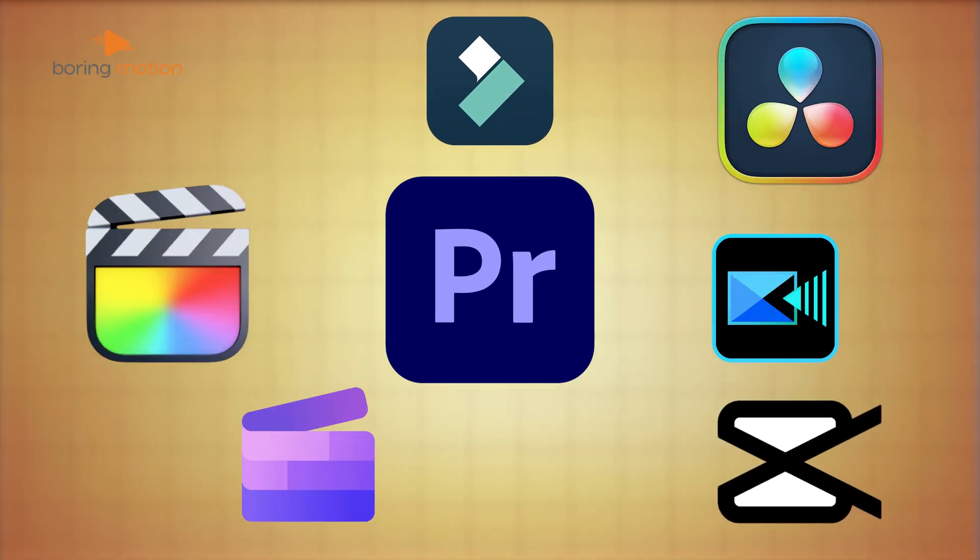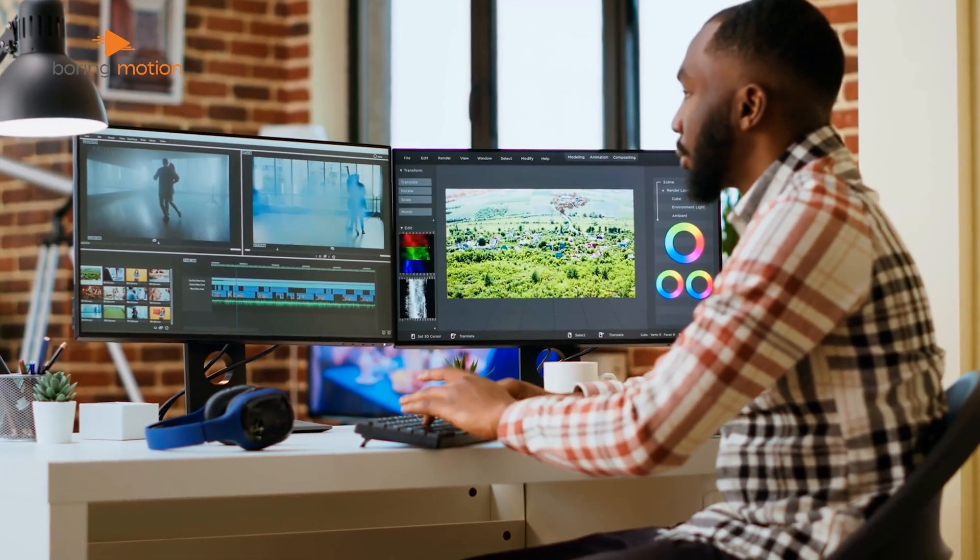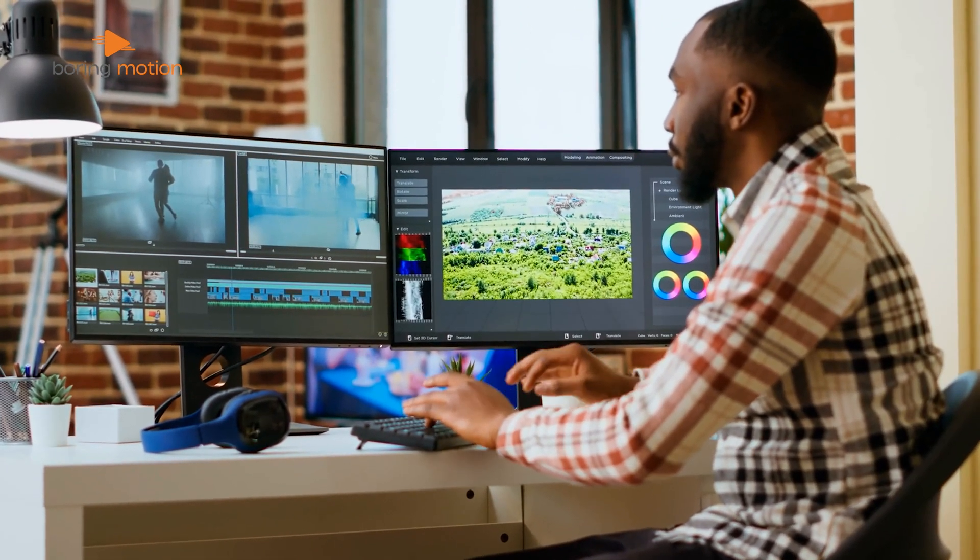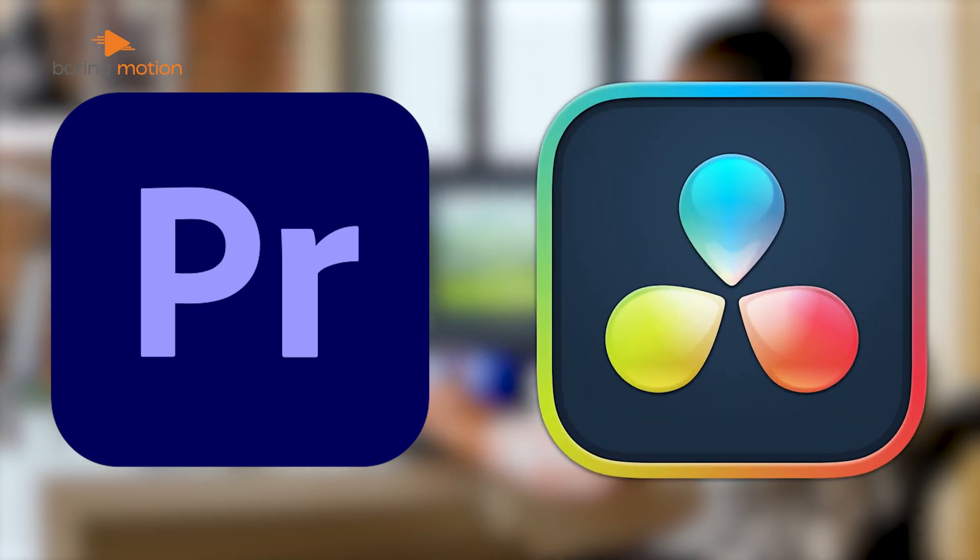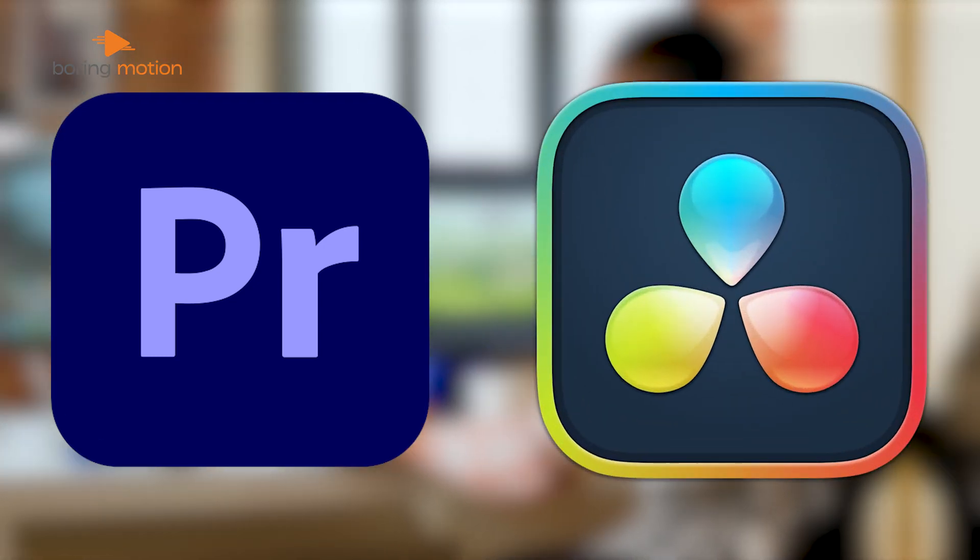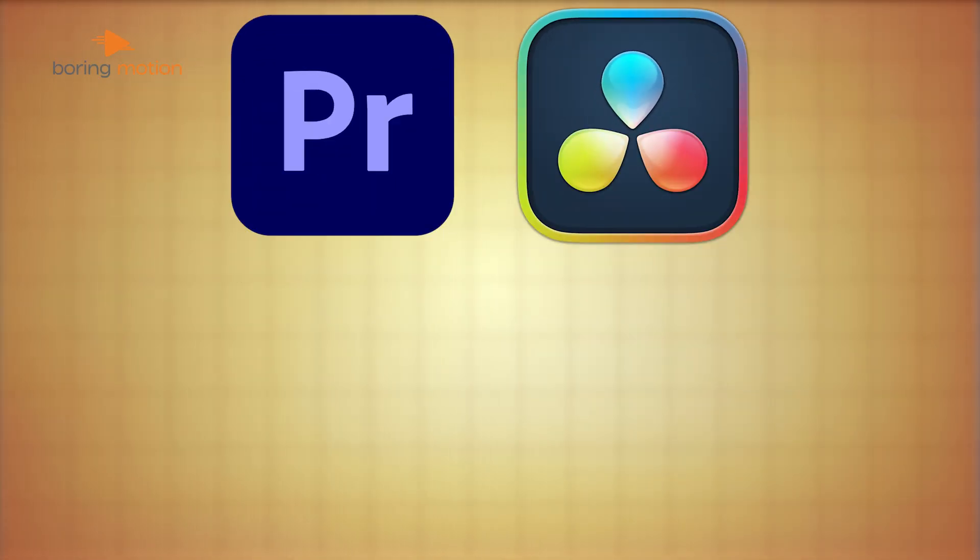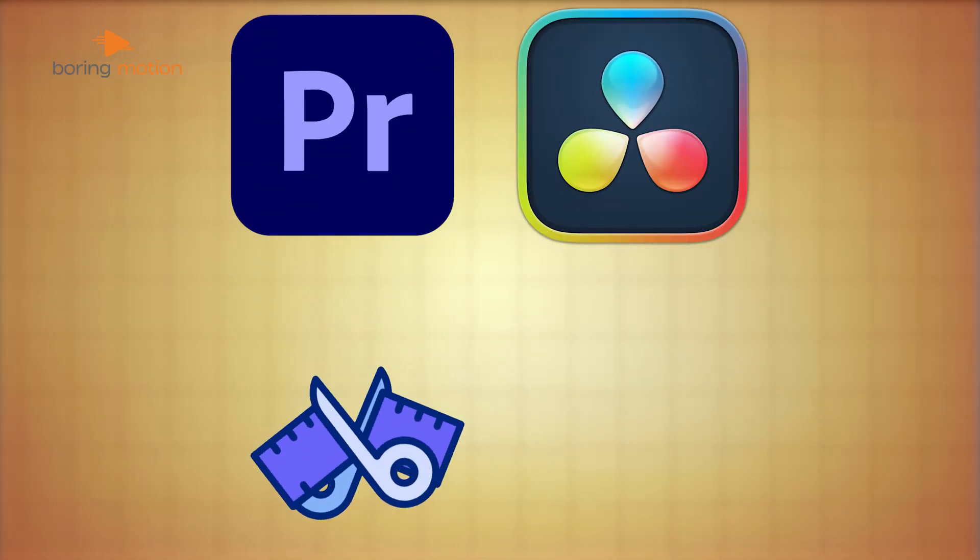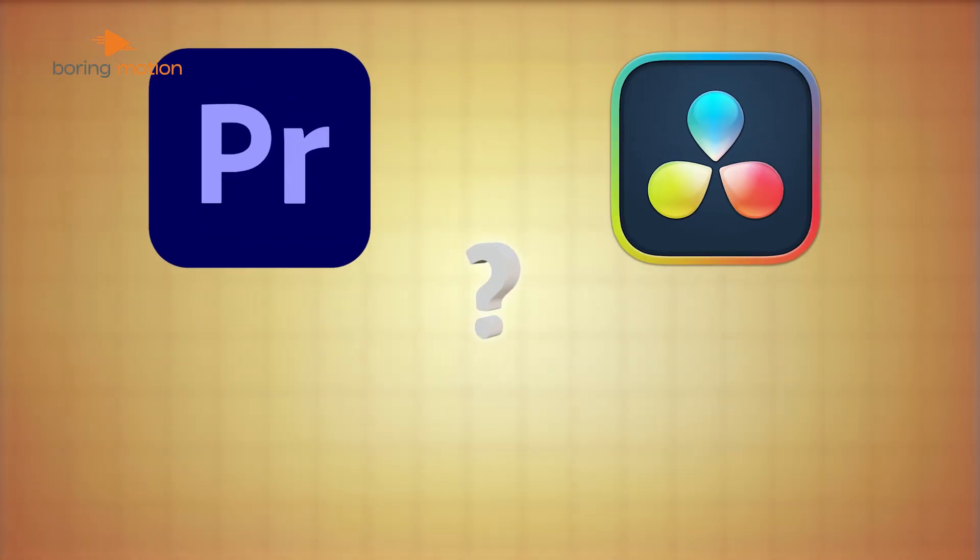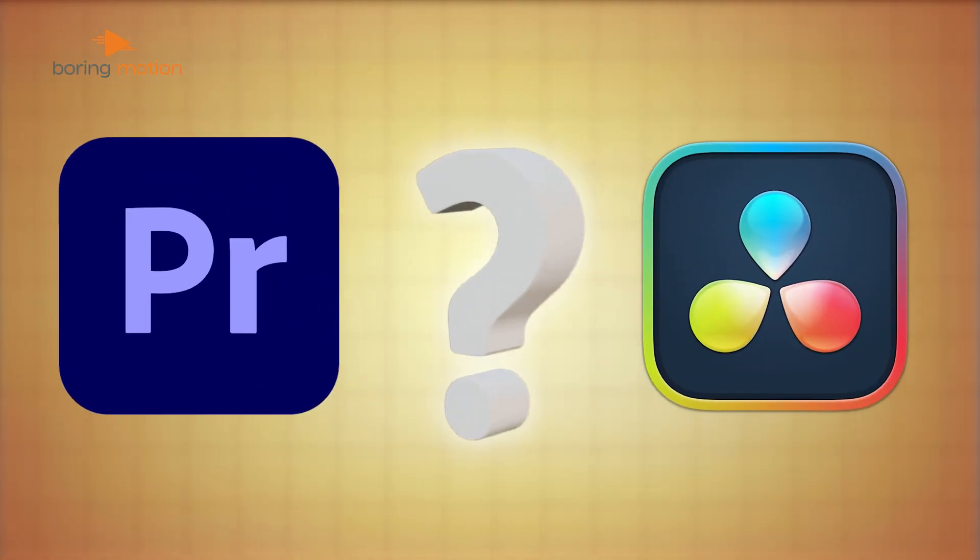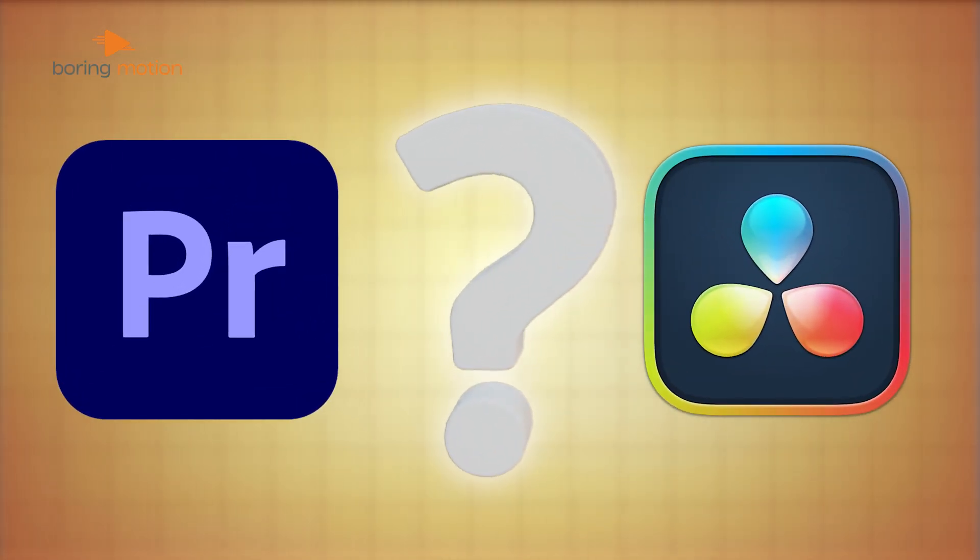There are many video editing tools available, but for new creators, the two most familiar platforms are Premiere Pro and DaVinci Resolve. These two are often the first choices because they offer everything from basic editing to advanced features. But which one is the best for you? Let's get into this discussion and figure it out in today's video.